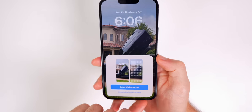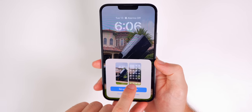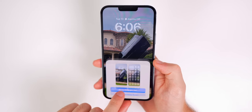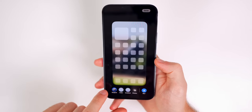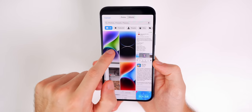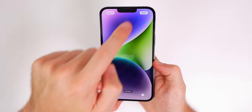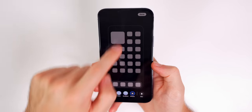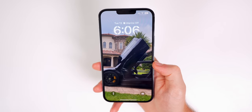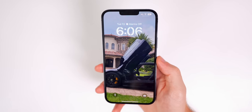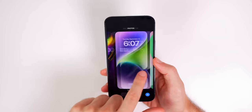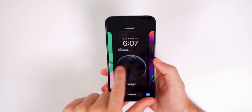Tap Add, and since I don't want a blurred home screen, choose 'Customize Home Screen' and select a new photo. Tap Done, then Done again, and there we go — a new depth effect lock screen that looks really great.